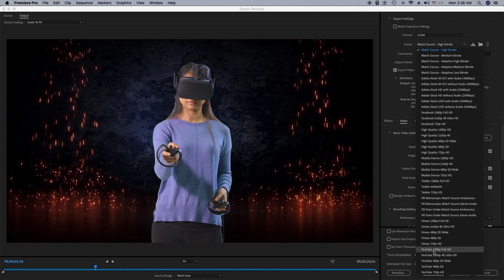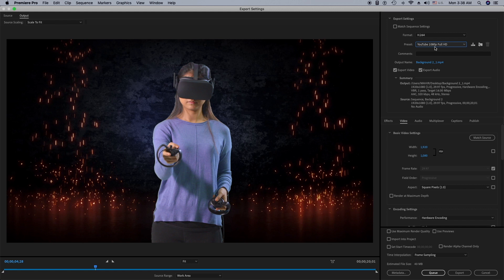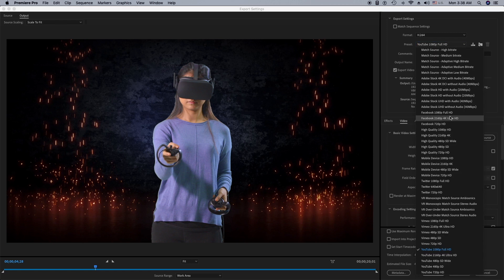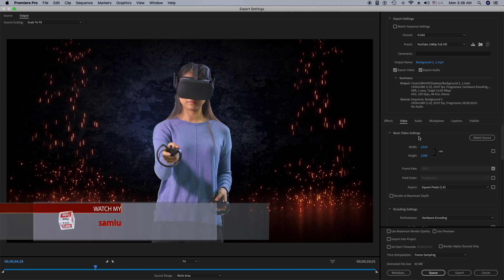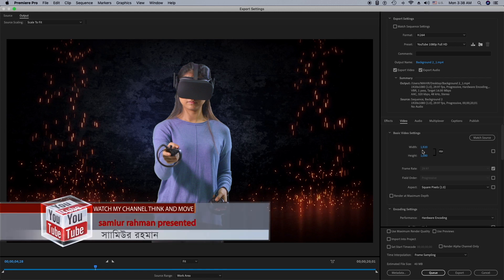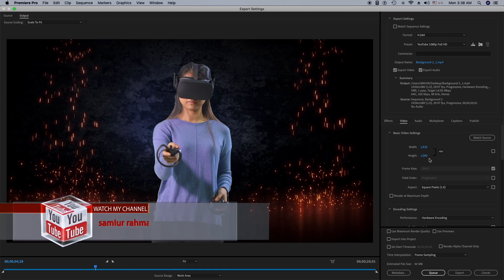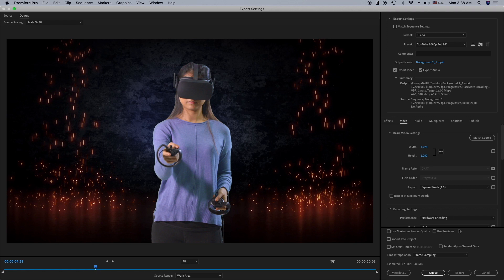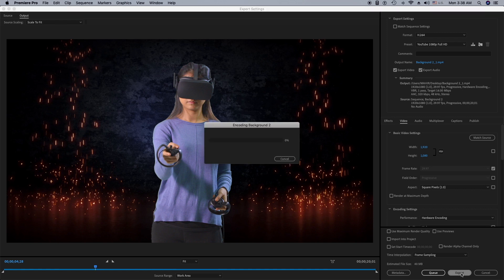For the preset, since I'm creating a video for YouTube, I'm going to click on YouTube 1080p Full HD. The basic video settings will be width 1920 and height 1080. Then I'll click Export. As you can see it's exporting — that's how you export your video in Premiere Pro.